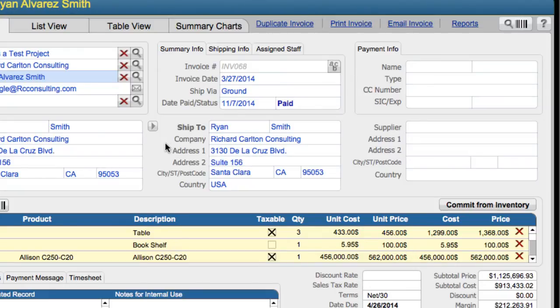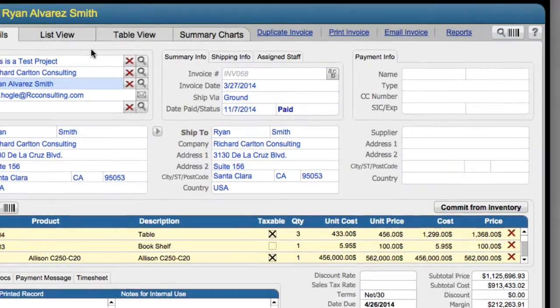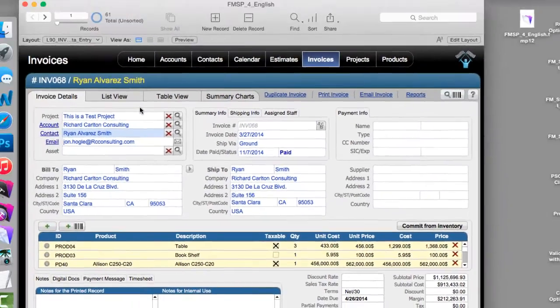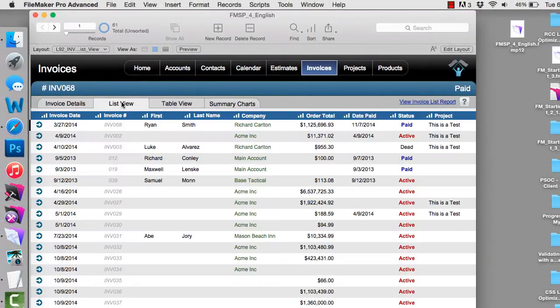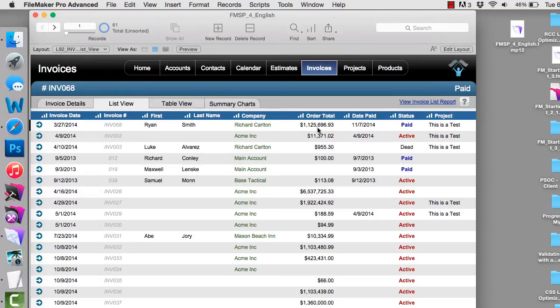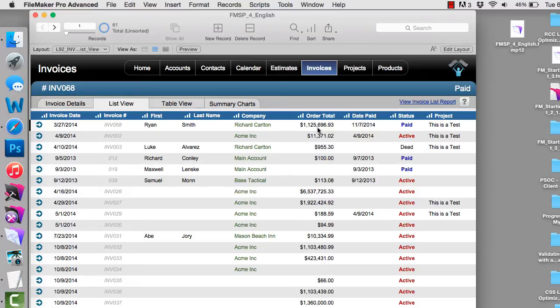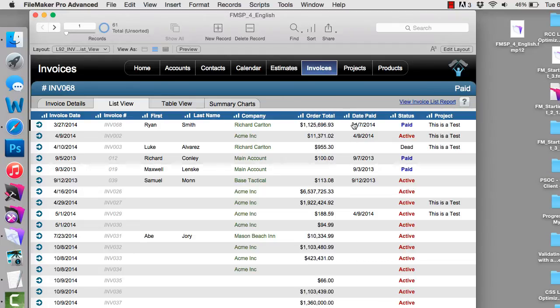So if you have a number of different layouts, if we have a list view over here with invoices, we're going to have to make that change over here as well. So it's going to take a little bit of work to do this. So you might want to set an hour or two aside to work through your database to make these changes. But once you've done it, then you're all set to go. So hopefully that gives you a little bit of an idea of how to customize FileMaker for your particular currency.